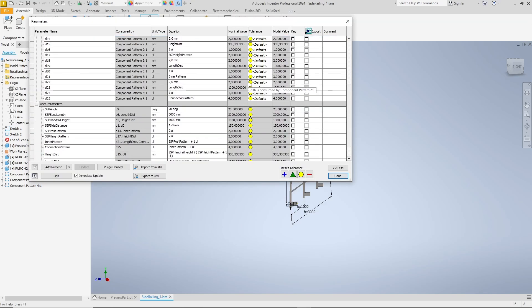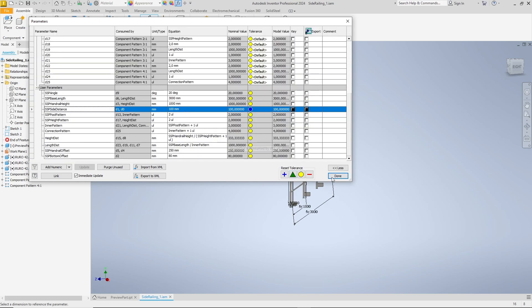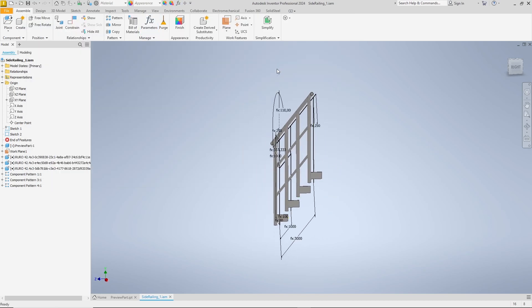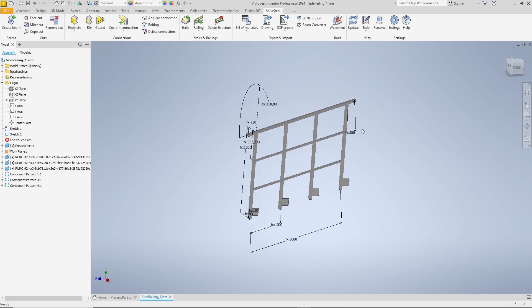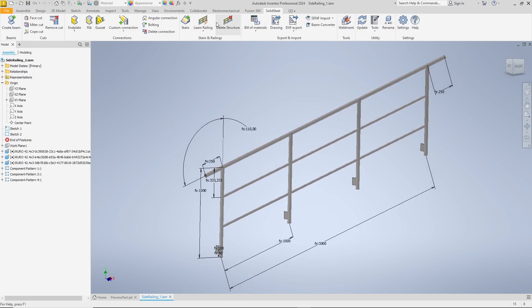This completes our template and as a small test we change a parameter, for example the new side distance. In the background we can see how the sketch has changed. Update in solid steel, looks good, we can start the learn railing feature.